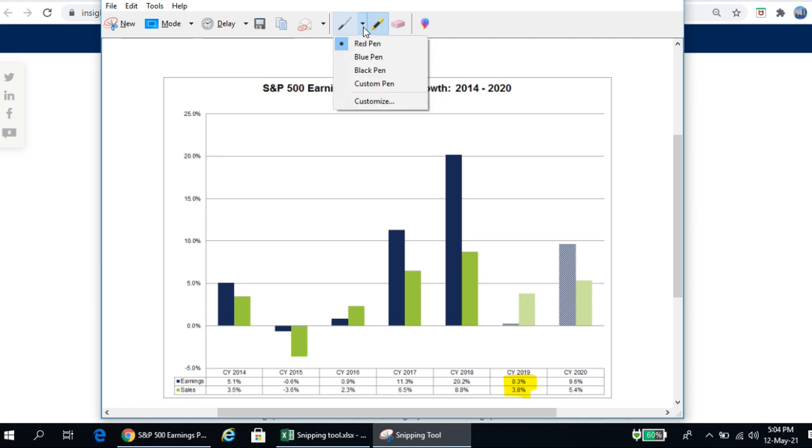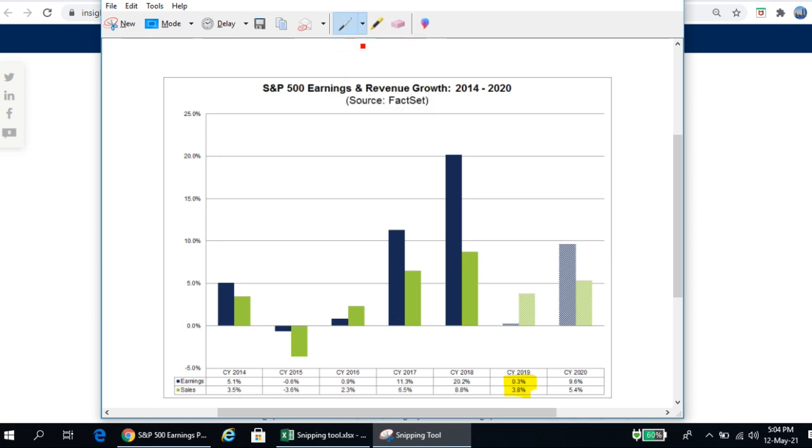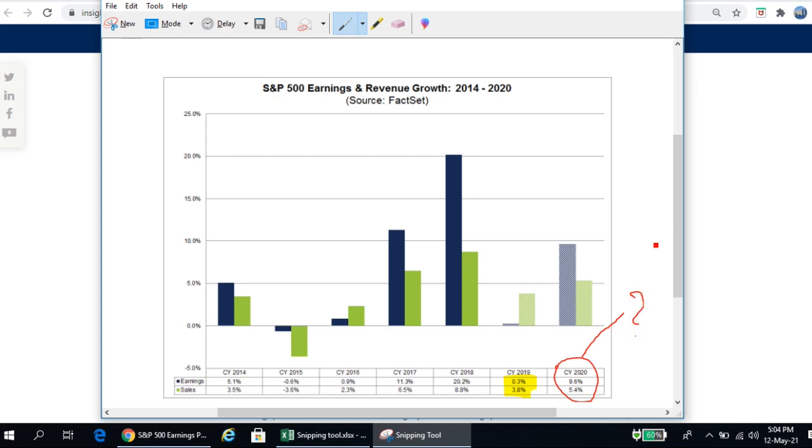You can also make use of different pens here: red, blue, black, and custom. Let's say if you're using a red pen and you are marking it. Let's say you want to know more about this, so you put a question mark here.